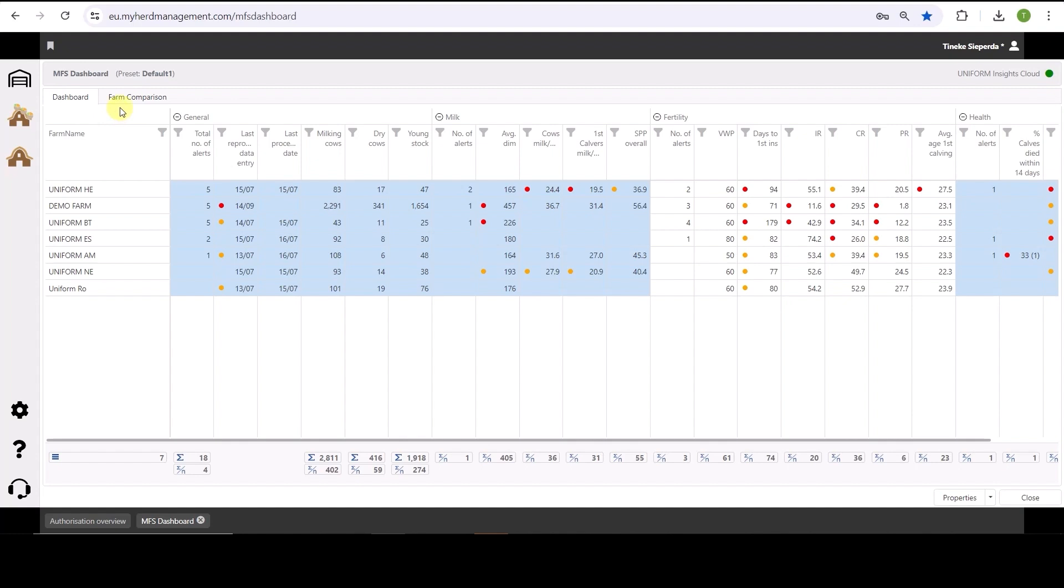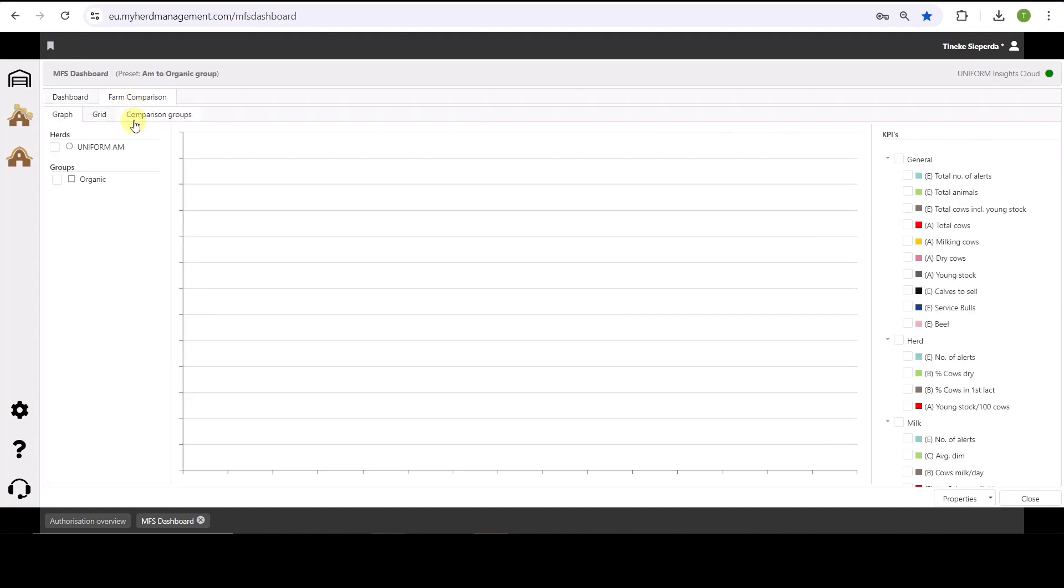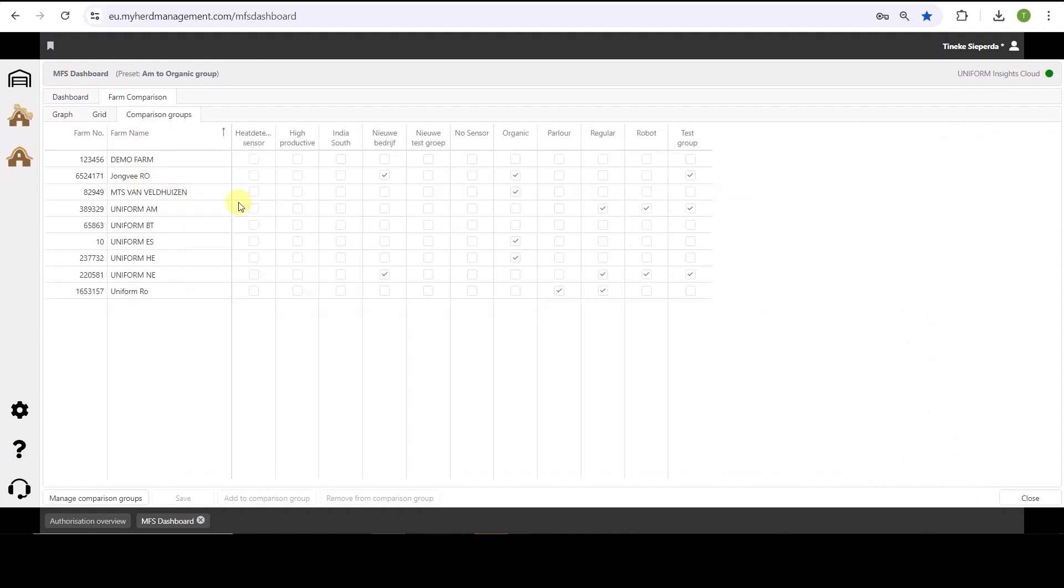In the second tab, the farm comparison, you are able to create different comparison groups. Very simply by clicking the checkboxes here.